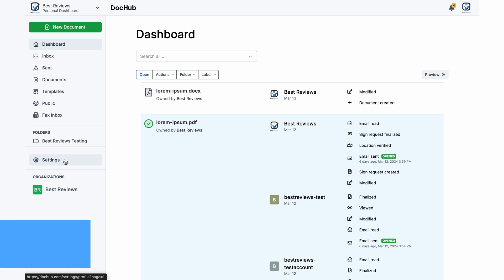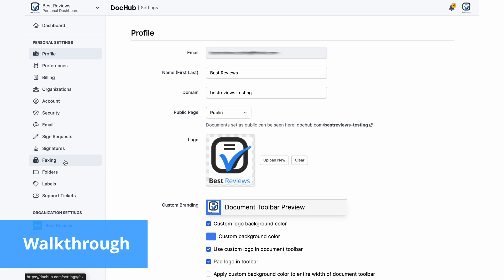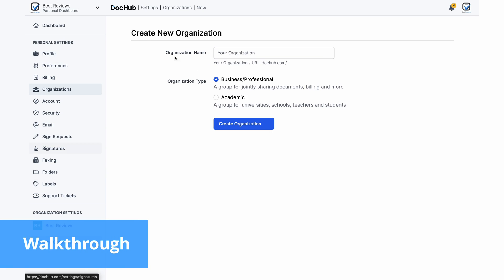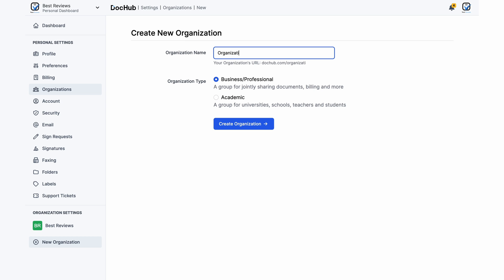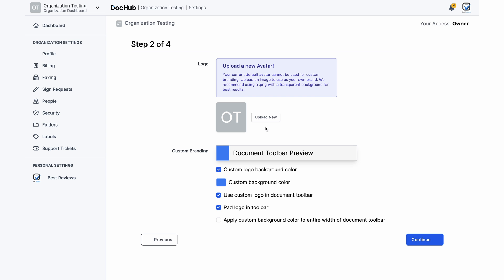Thank you Mary. Creating an account and using DocHub is completely free. The platform is straightforward and even beginners will easily find their way around.